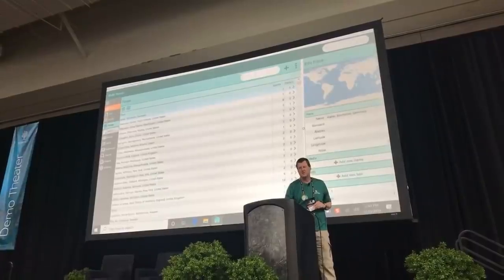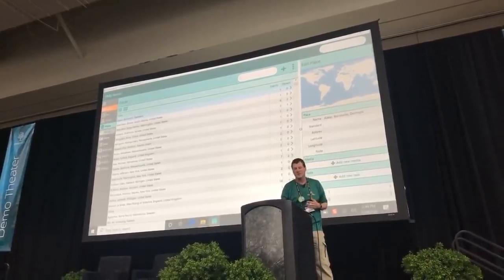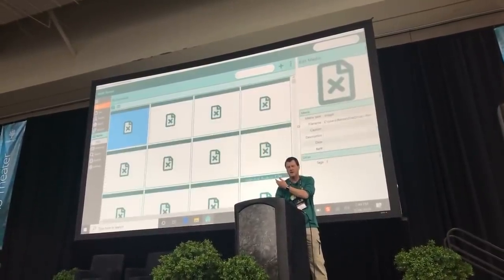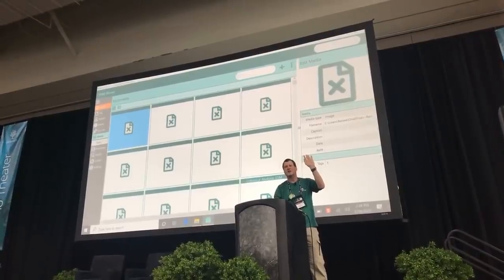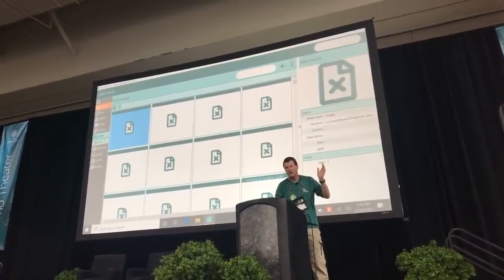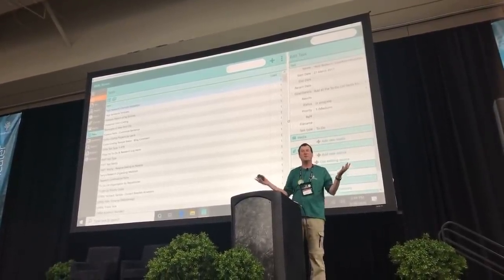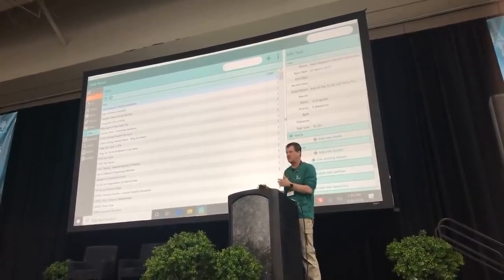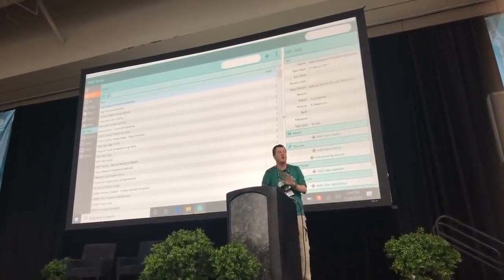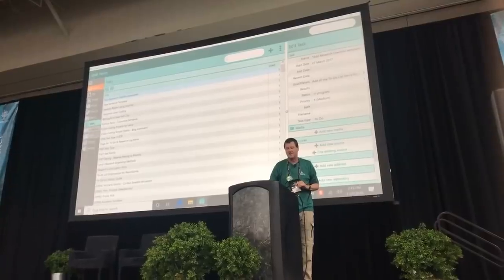We also have places — you switch to the places view and you can see and do everything you need with places. Same for sources and media. You have all your tasks, which work similar to research logs and to-do lists — it's a superset combination, a very powerful feature. Tasks are much more powerful than research logs, so those of you who like research logs will love tasks. You also have your addresses.